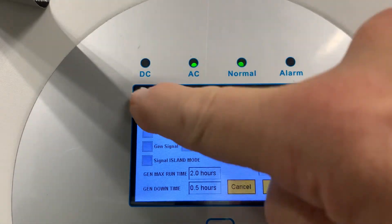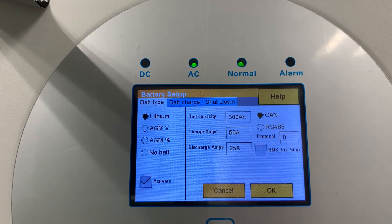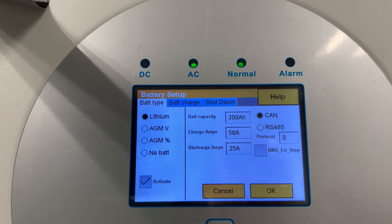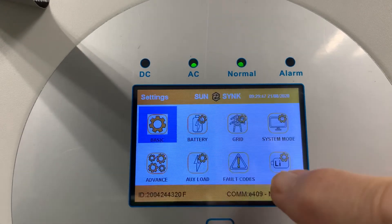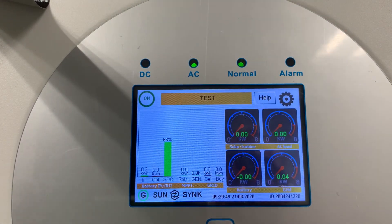The battery type section covers communication protocol settings. I'll talk more about using batteries in a further video. Press OK and escape to return to the main menu.